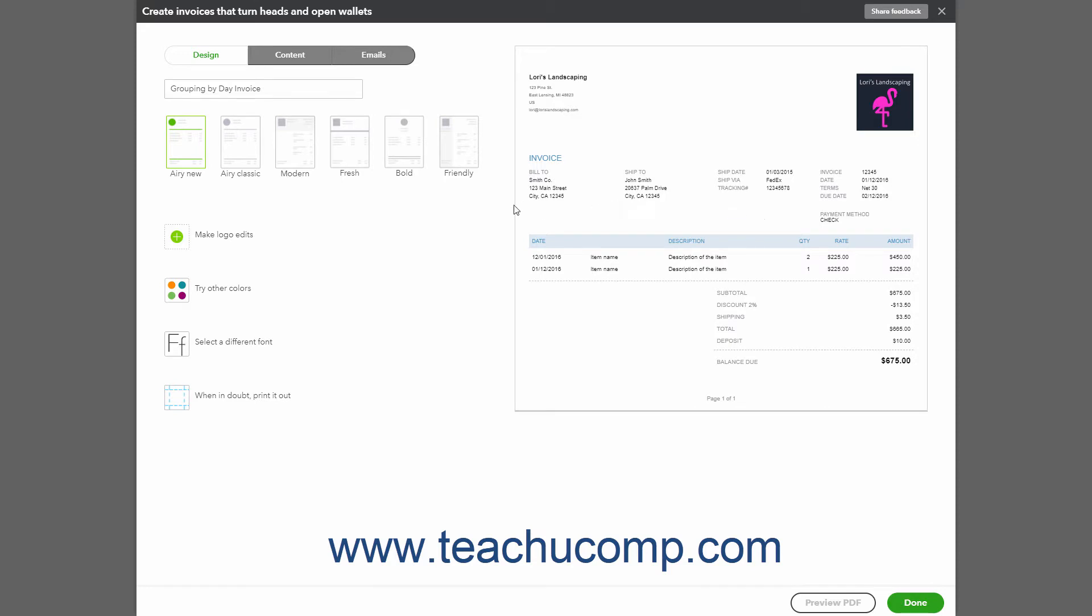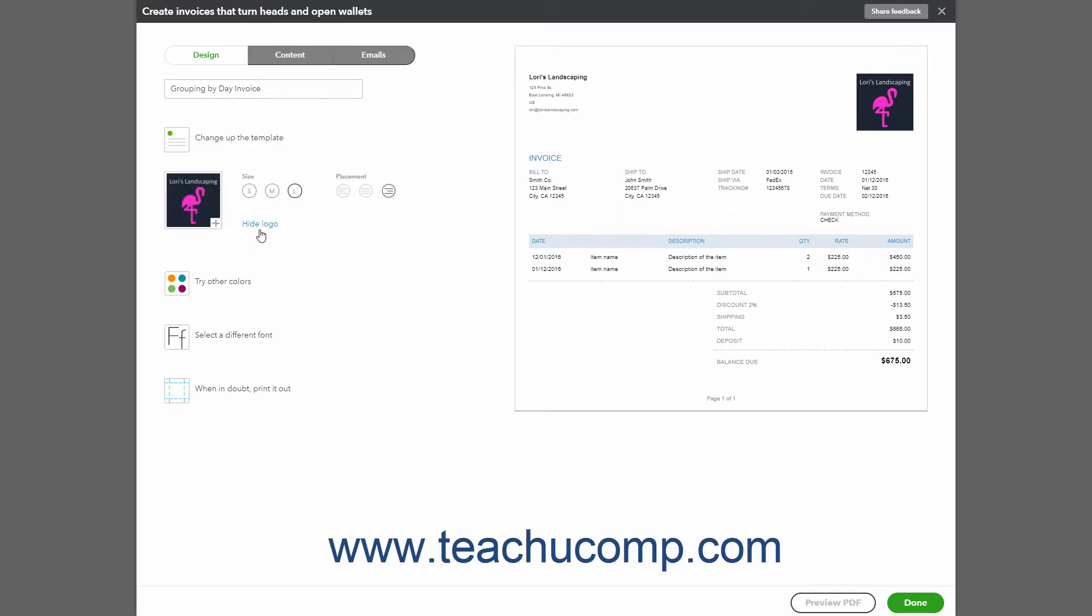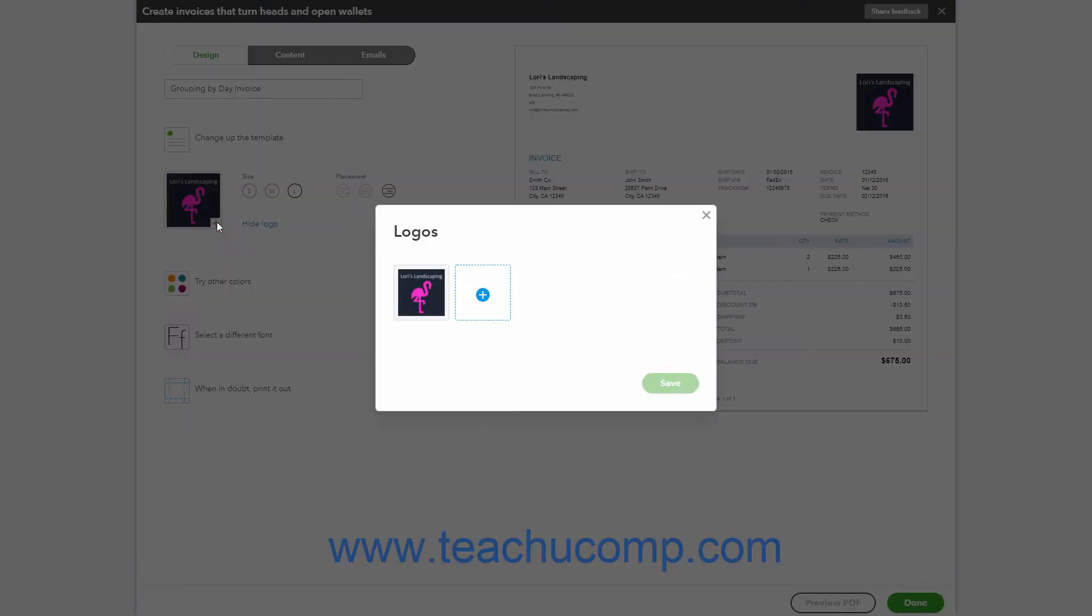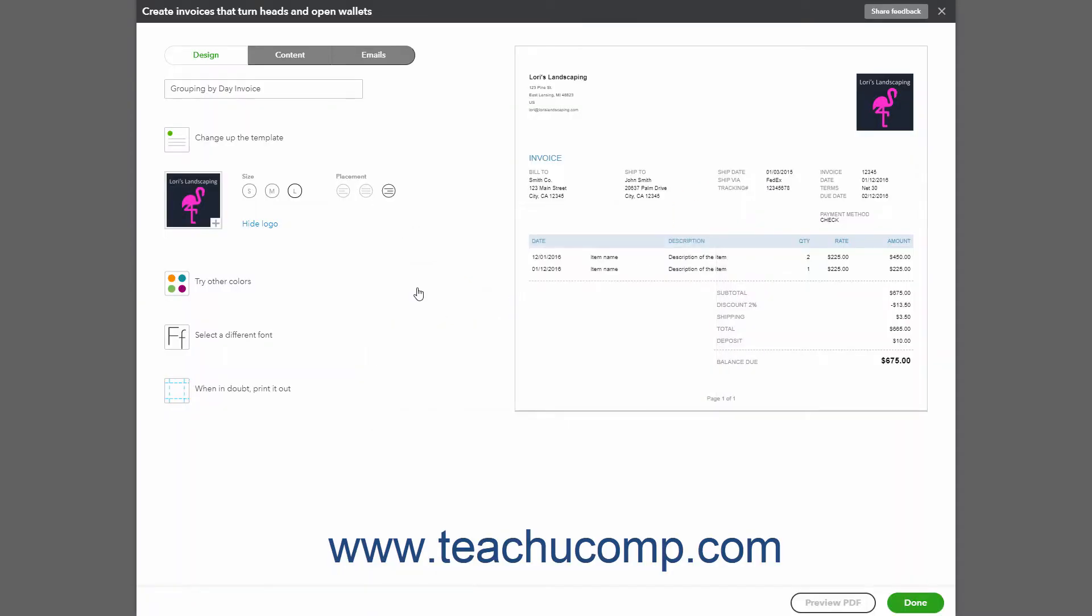If needed to change the logo, click the Make Logo Edits link. Then click the plus sign button in the logo area that appears to select a new logo to upload. You can select a size and placement for the logo by clicking the choice you prefer in the Size and Placement sections. You can also click the Hide Logo link to hide the logo if desired.